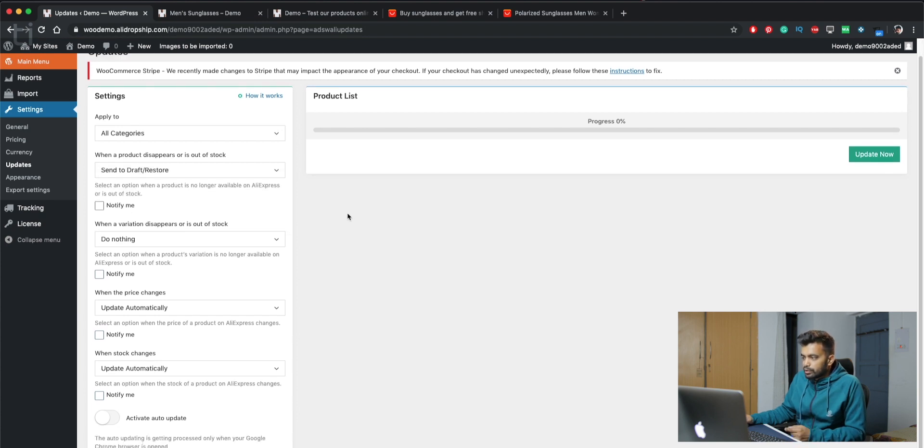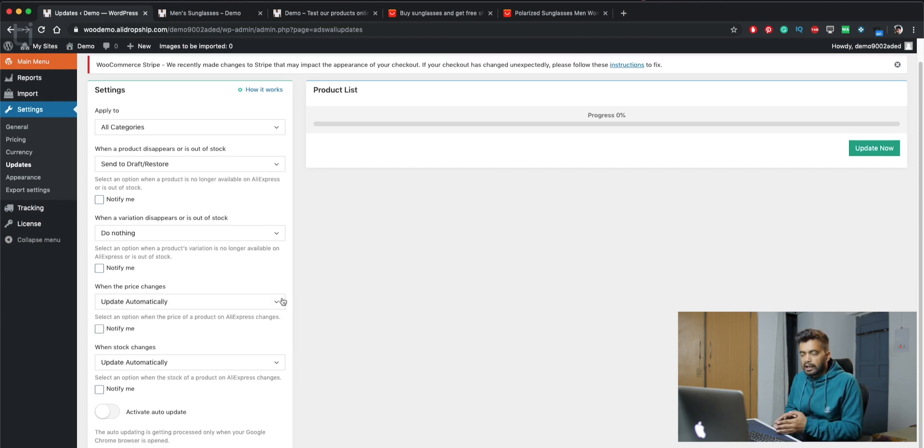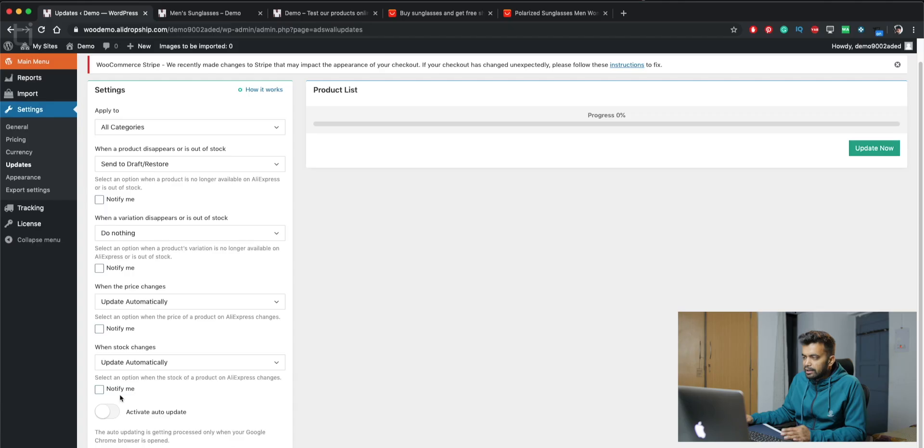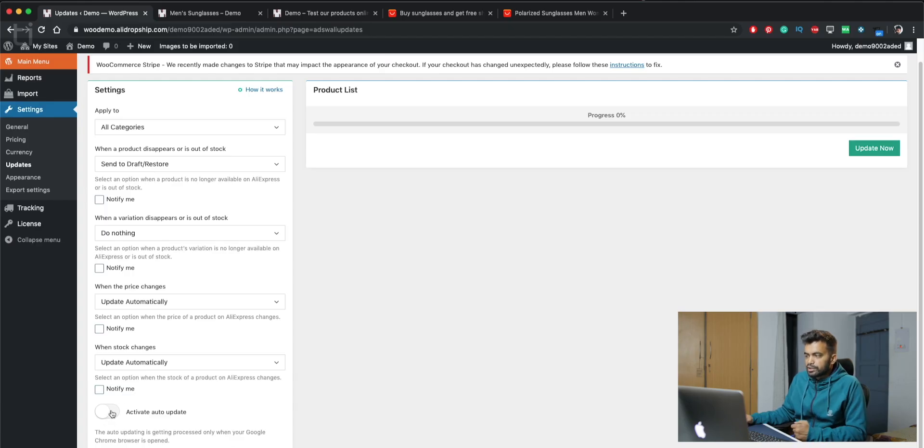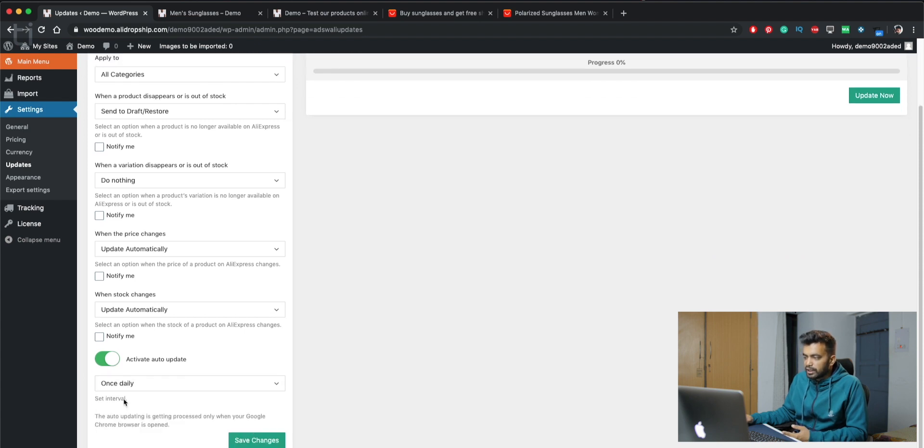When the pricing changes, you can set it to update automatically. So it will automatically change the pricing if the pricing of a product on AliExpress goes up or down. It will update automatically here. So that's a good automation, so you don't have to just check back that if the price is the same for all the products. You can set the notification for it. When the stock changes, you can also update automatically. And you can set activate auto update once daily, once weekly, once monthly, and save settings.